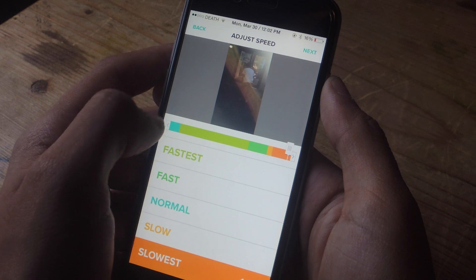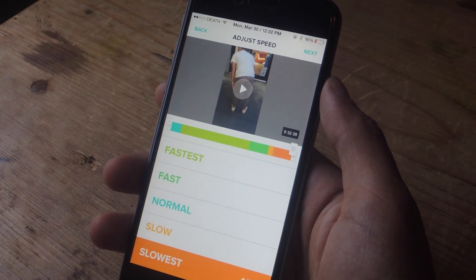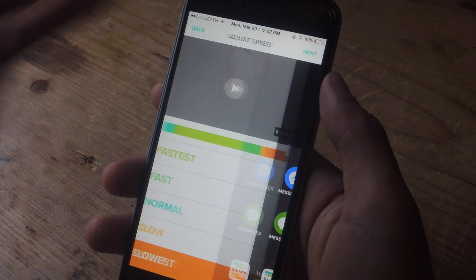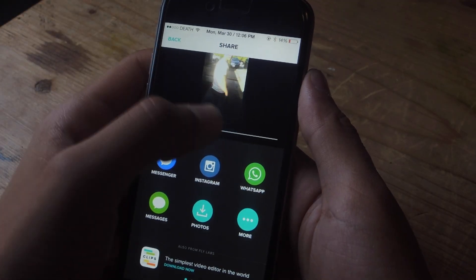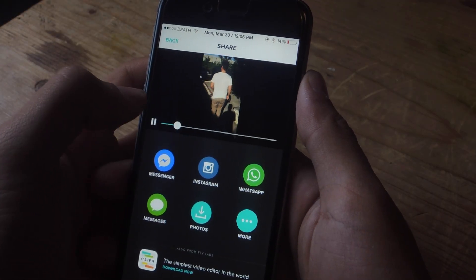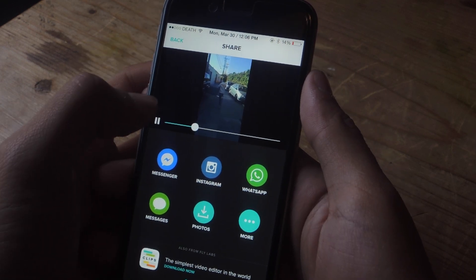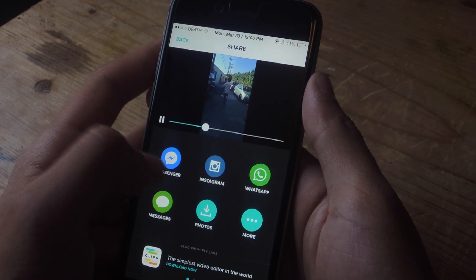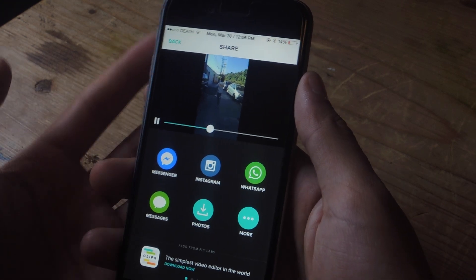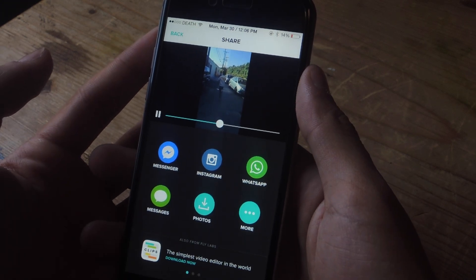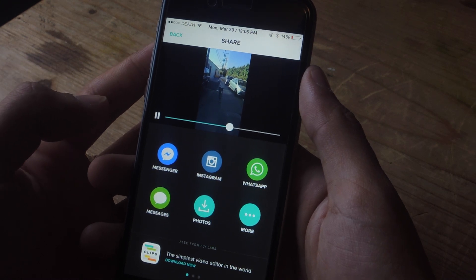If you're dissatisfied with any of the speeds you can go back and replay the video and reselect the speed. Once you're done you can tap on next. On this page you'll be able to replay your video and check out the speed to see if you're satisfied. You can tap on photos to share the video to your camera roll, or share directly through Facebook Messenger, Instagram, your text messages, and more. That's it — thanks guys, don't forget to like, comment, and subscribe, and check out the full tutorial over at Gadget Hacks.